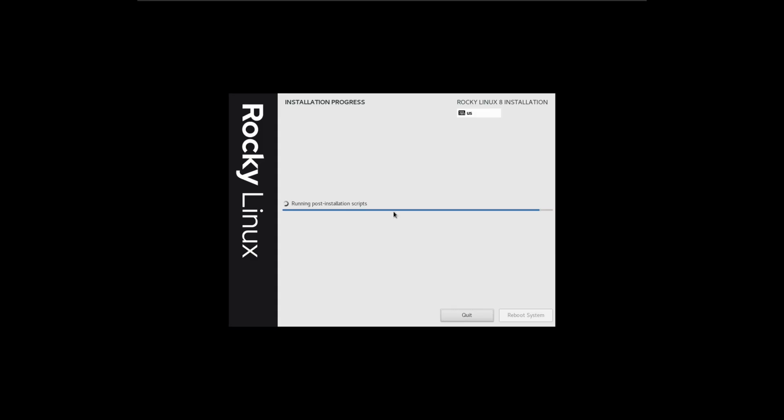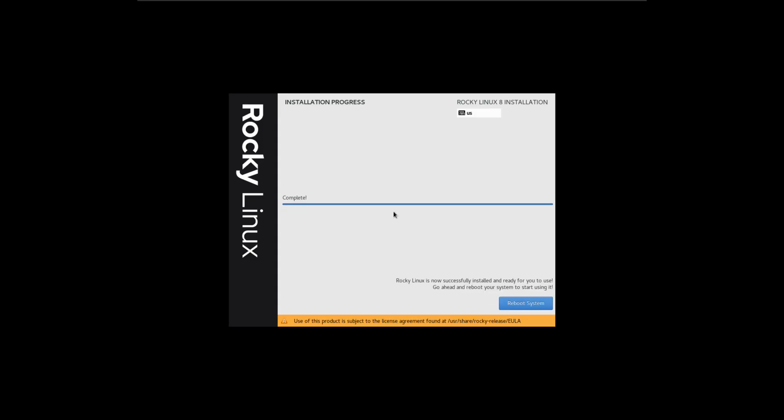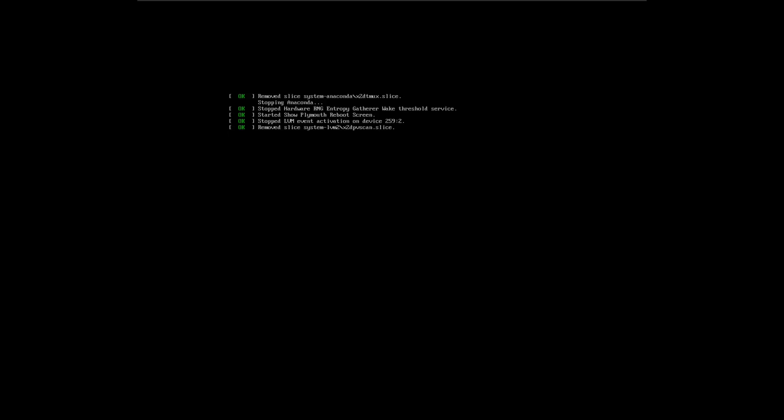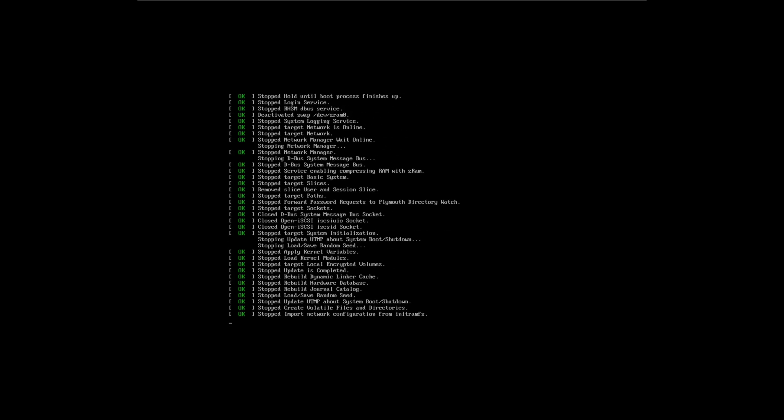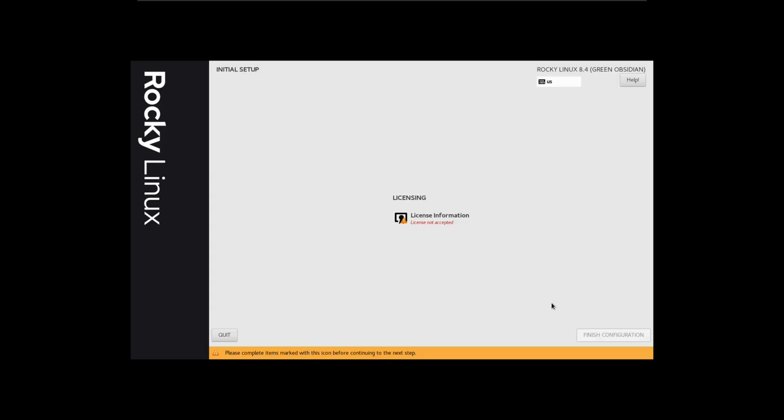Although Rocky Linux 8.4 stable was released, one of the notable features not available yet is support for secure boot, which the RESF describes as a non-trivial process to get going on a new distribution.